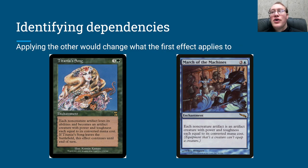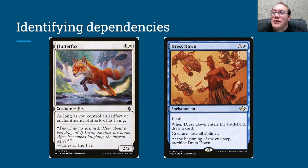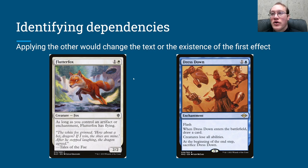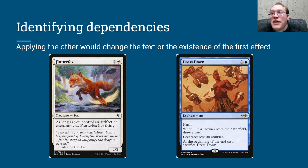Now we've got another dependency of a different type: Flutter Fox and Dress Down. If we apply Dress Down first, it makes creatures lose all abilities — and Flutter Fox's ability giving it flying is also in layer 6, since we want to give Flutter Fox flying and we want all creatures to lose all abilities. If we apply Dress Down first to Flutter Fox, that's going to remove this ability, so it won't have a continuous effect that wants to give flying to Flutter Fox. Applying Dress Down first changes the text or existence of that effect. Therefore there is a dependency: Flutter Fox would be dependent upon Dress Down, and so it would always apply after.